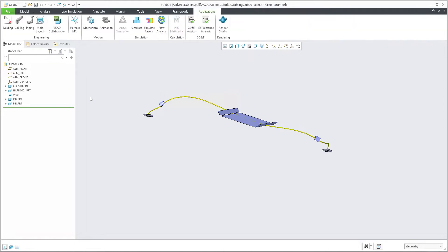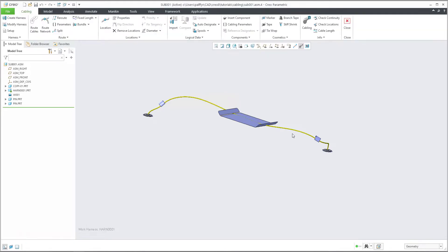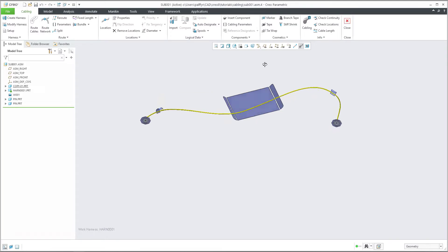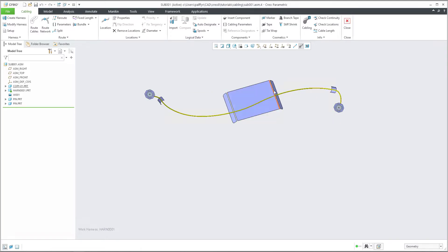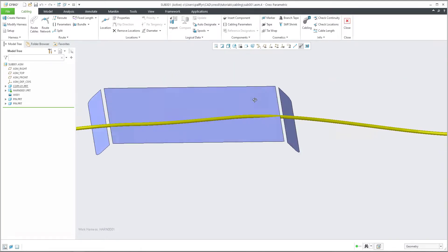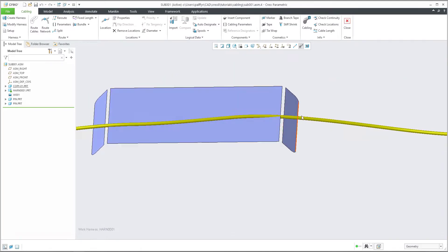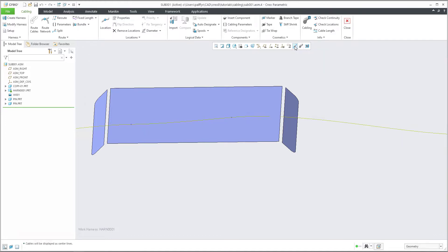If I select Application > Cabling, we know that over here there are a couple of preferences. We would like to focus now on what we can call wrong placement — but it's okay because I'd like to show you how to repair it. I will select the centerline because we would like to see the cable as the centerline style.